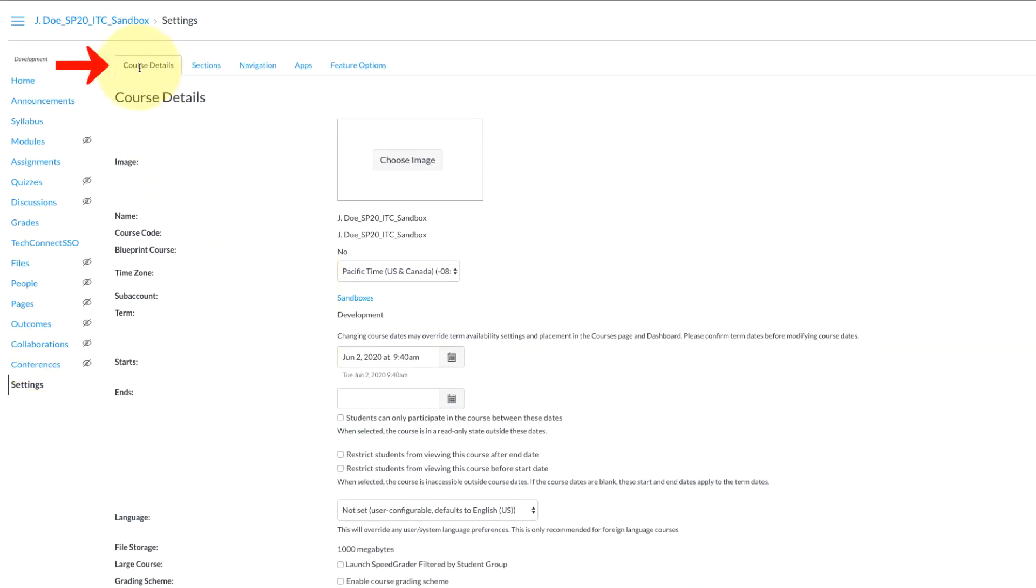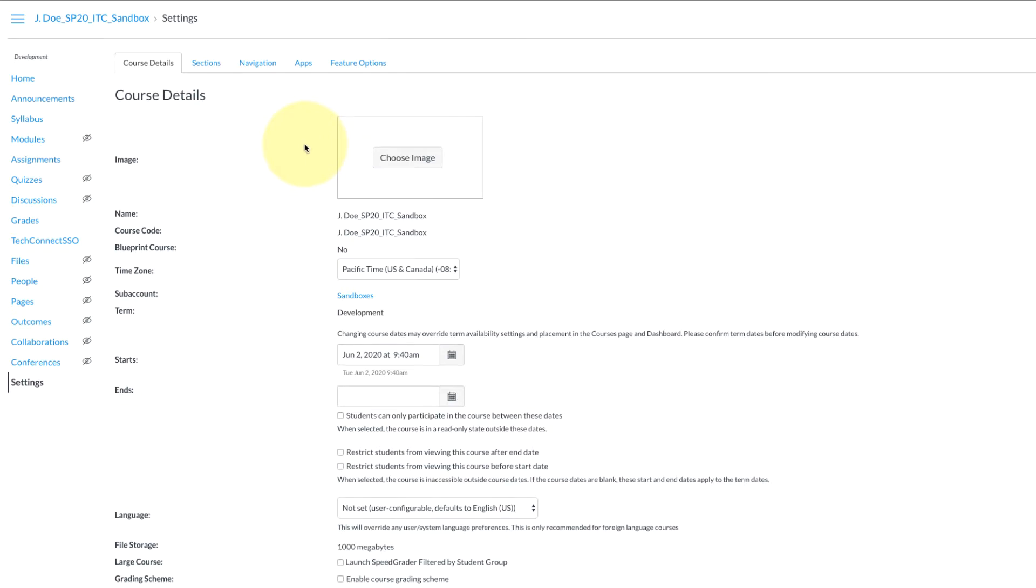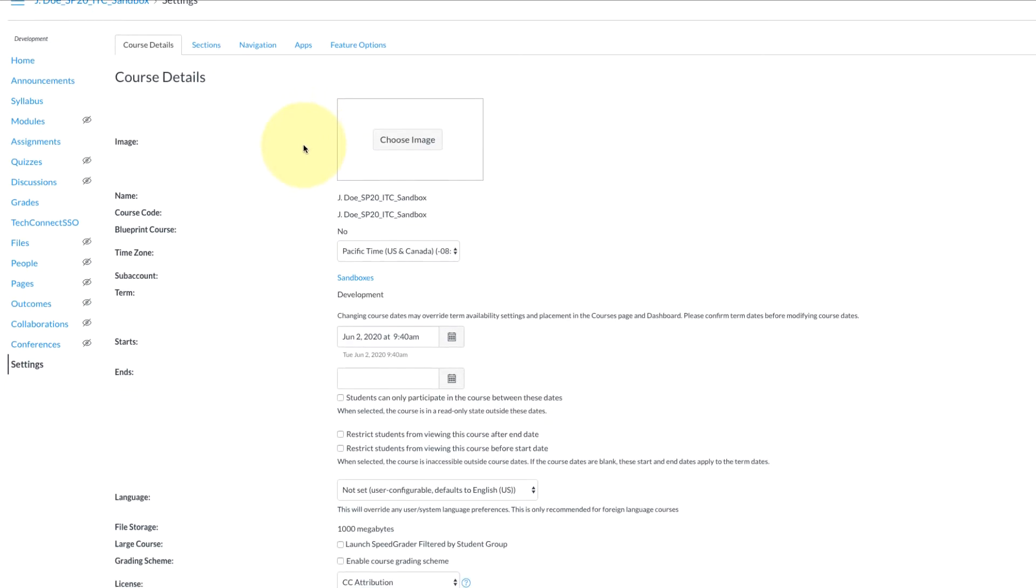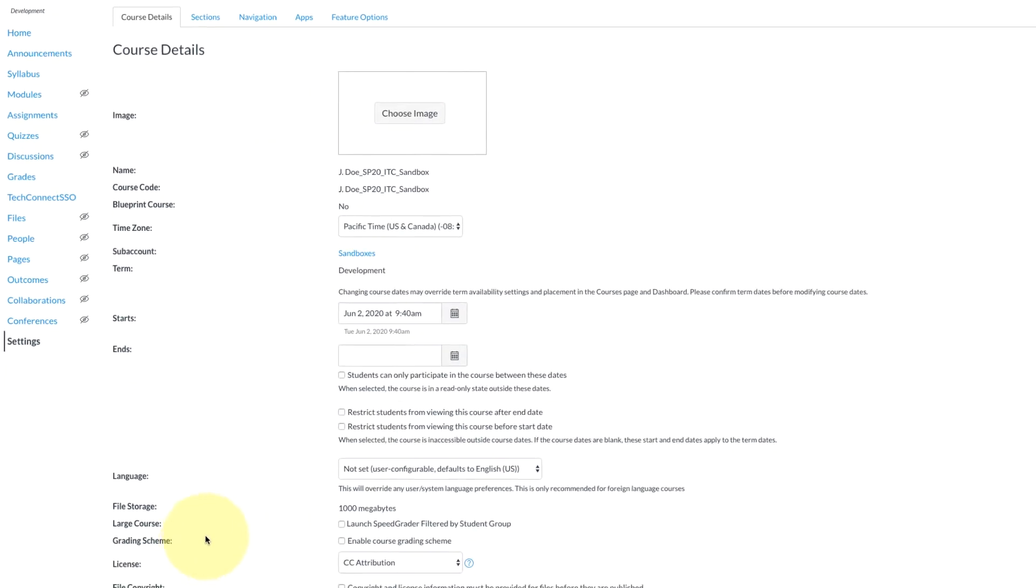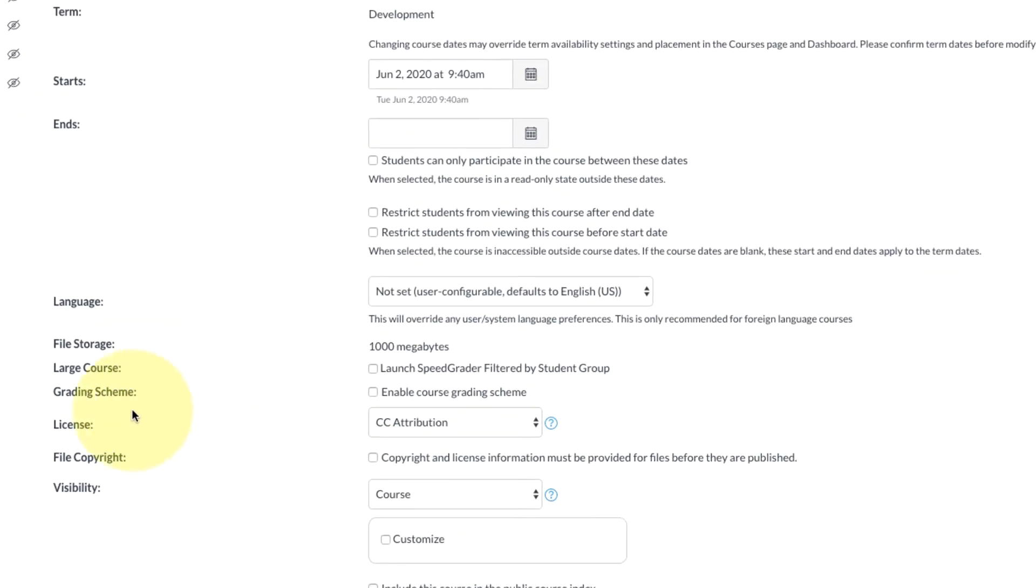Make sure you're on the course details tab up at the top, and if you're not you can just select it. Then we're going to scroll down a little bit and you'll see next to the word grading scheme you'll have a checkbox that says enable course grading scheme.